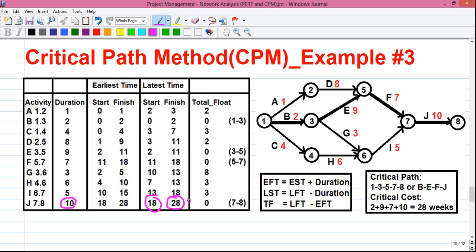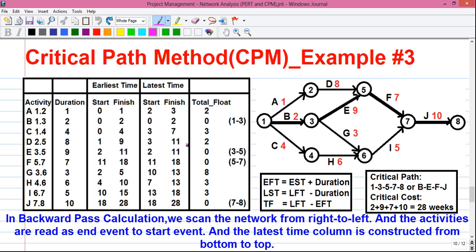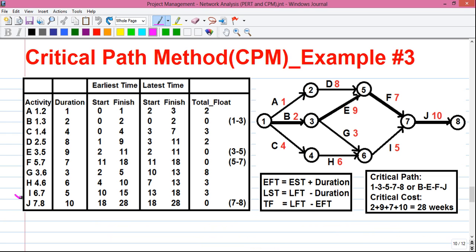Remember, the latest time is calculated from bottom to top, that is upward. Here is a shortcut technique: look at activity J — the left side value is 7 and the right side value is 8. So the left side value 18 relates to event 7, and the right side value 28 relates to event 8. In backward pass calculation, we scan the network from right to left. For the next activity I, we take the right-hand side value which is 7, and we already know the value for 7 is 18 — so we simply copy 18 here.